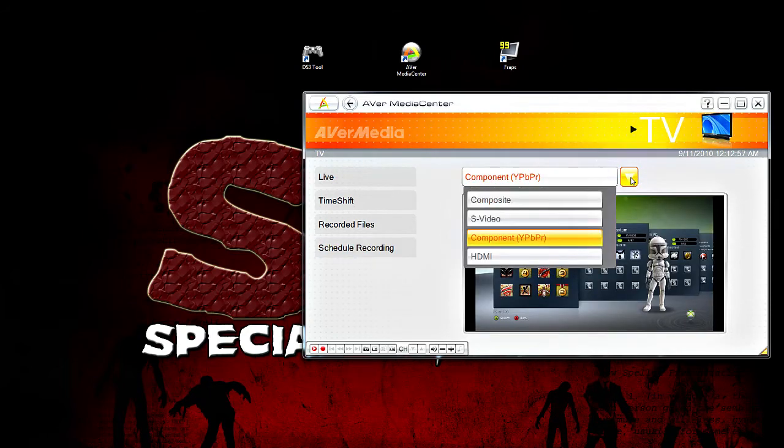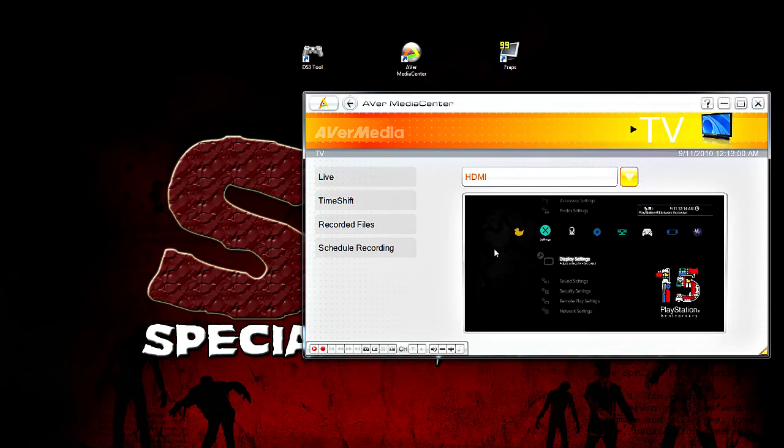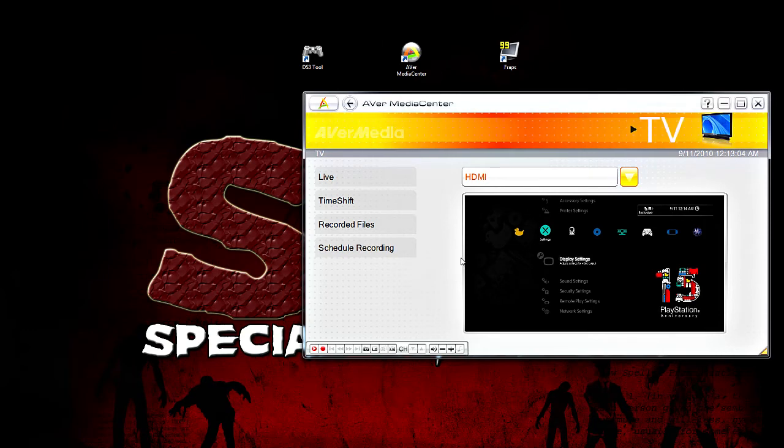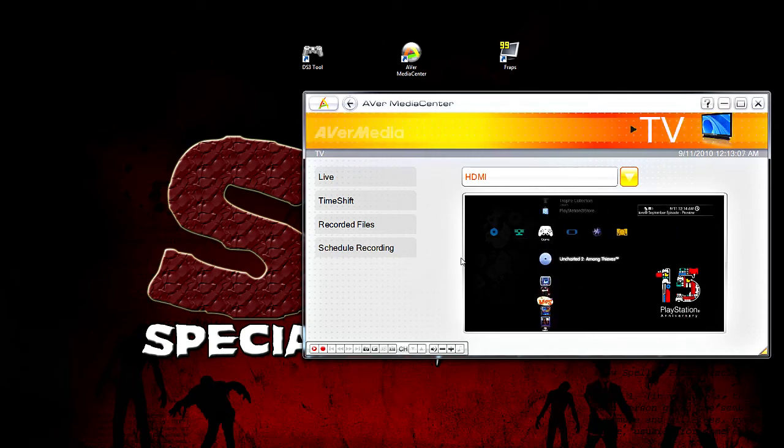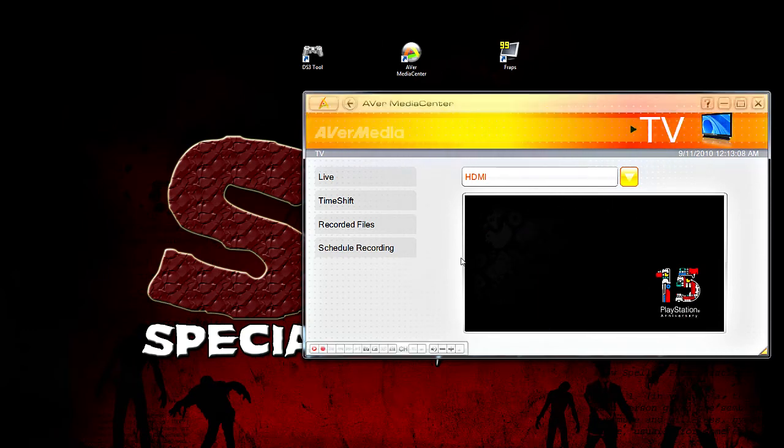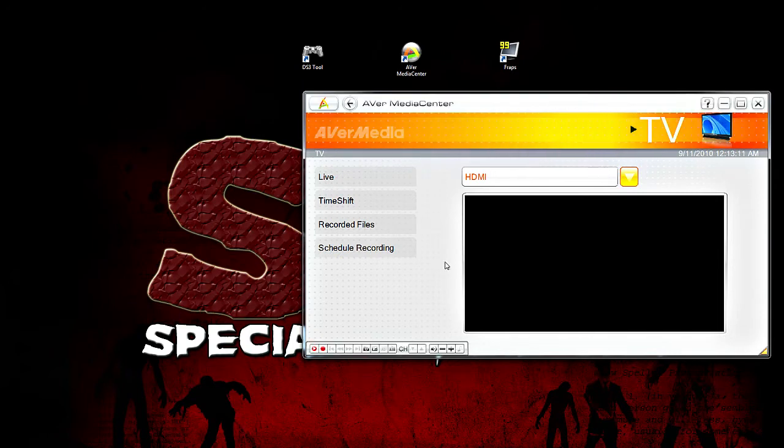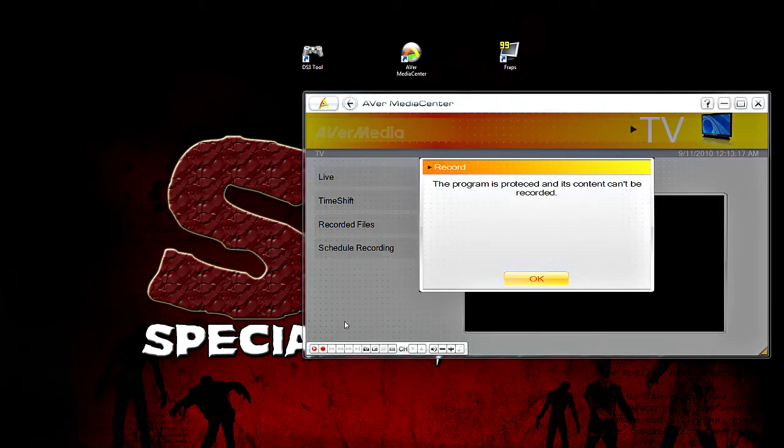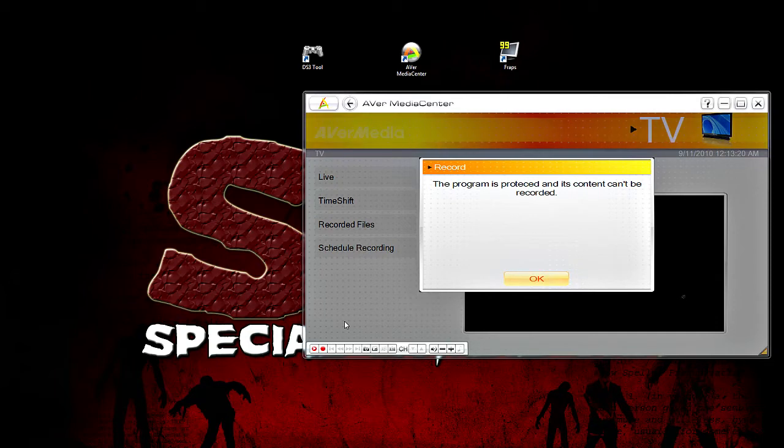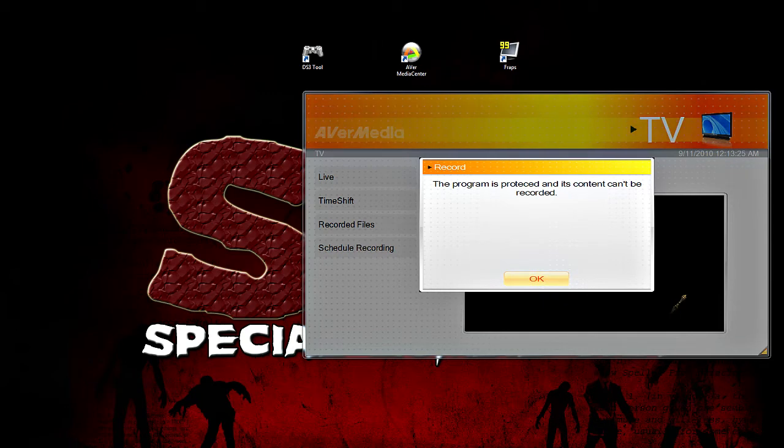Actually, I think this is probably a good time to show you what happens when you try to capture footage on the PS3. First thing I'll do is load up Uncharted 2. Okay, and while it's loading up, I'll push the record button. Here's the record button. This is what happens when you try to record through HDMI on the PS3. You get the program is protected and content cannot be recorded.